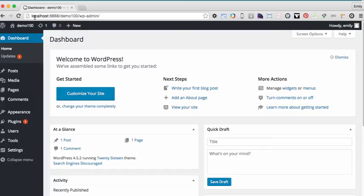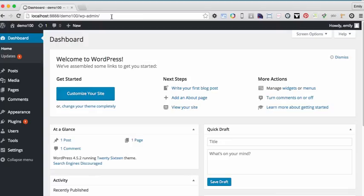Notice that the address bar is displaying localhost colon 8888 forward slash demo100. And now it's pointing to forward slash WP admin. This is letting me get to the admin portion of my site. And that's it. I've successfully installed WordPress in a local environment on my computer. And now I'm ready to develop WordPress locally.